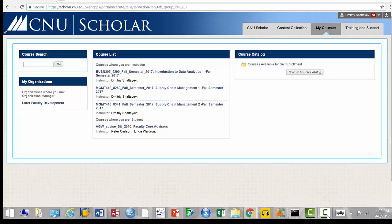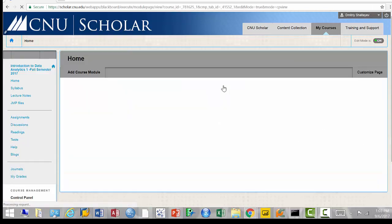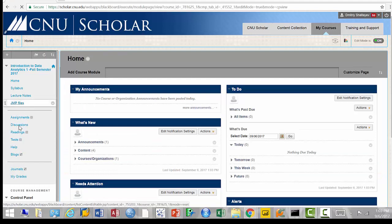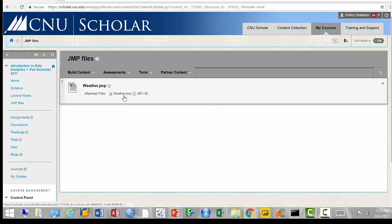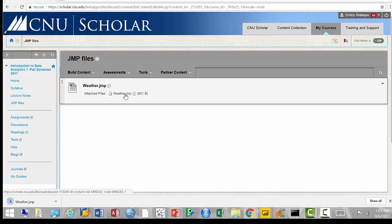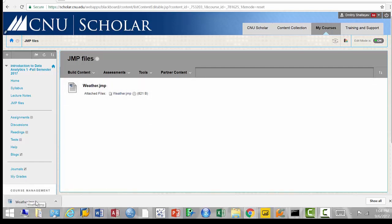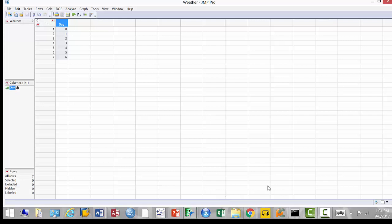Today we're going to continue working with JMP and start looking at some visualization you can do with JMP. But first we need to download the file we started working on in the previous class. Go to Scholar — I created a folder called 'JMP Files' there. Go ahead and click it; it will download the file onto your computer. The file is very small, less than a kilobyte. Just double-click it and it will open up with JMP.